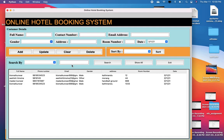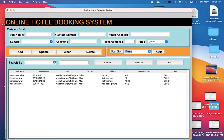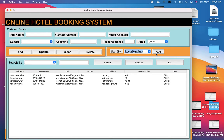Now secondly, talking about the sorting technique. Data is sorted either by name or room number in this table. Let me just sort data by name — you can see the data is successfully sorted by name. And again, sorting by room number — you can see the data is successfully sorted by room number.